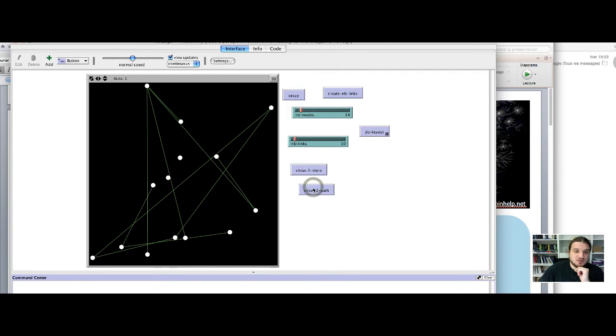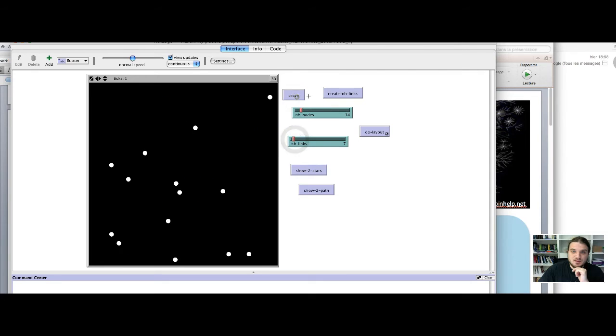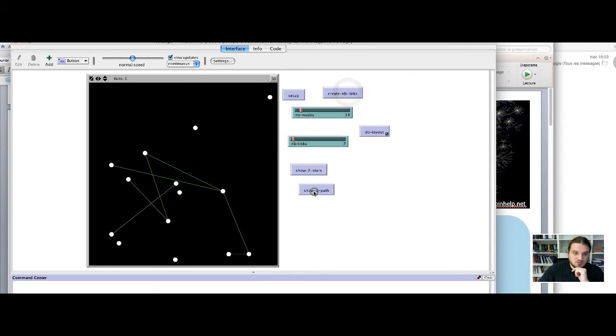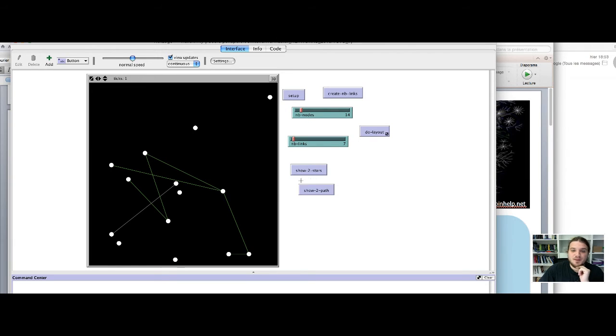And I show two paths with this, so maybe we should decrease the number of links to see better. For example here, so two paths. Sorry, there are many two paths. Okay, so these are two paths, but this one is not a two path. And these are the two stars, but this one is not a two star.